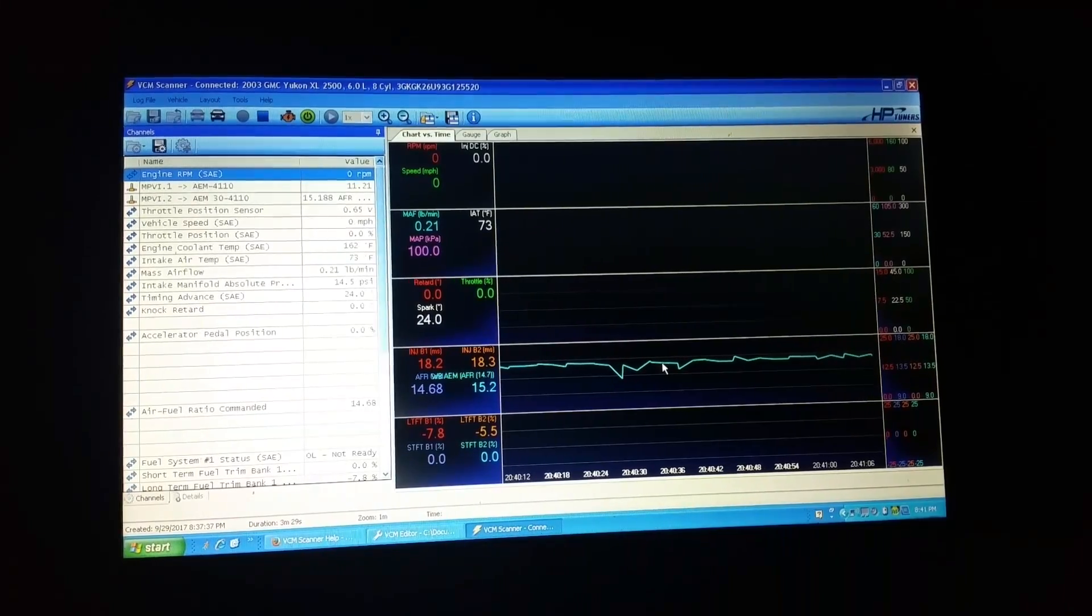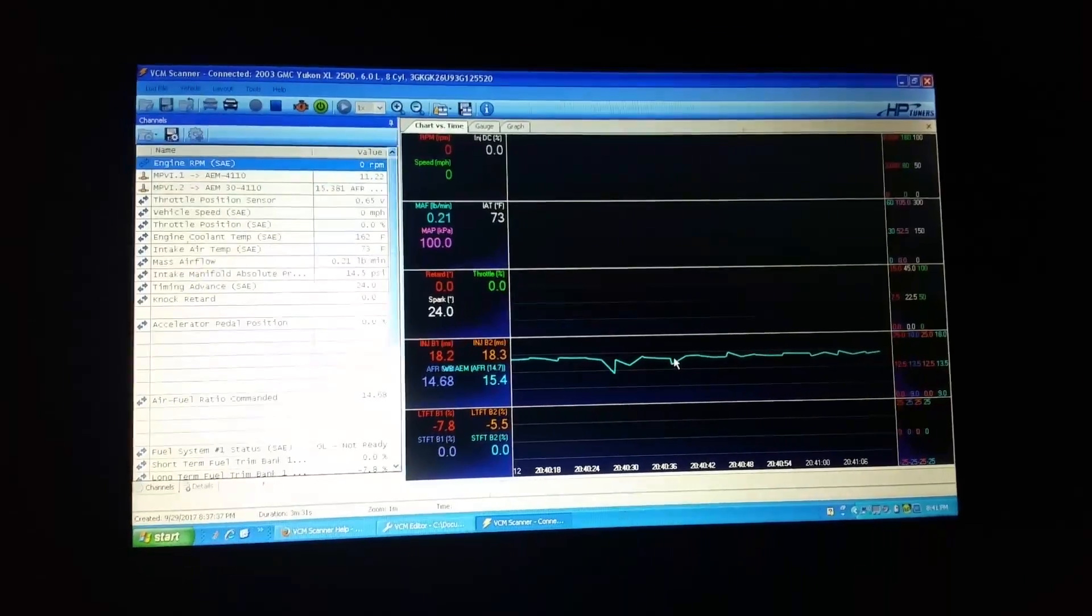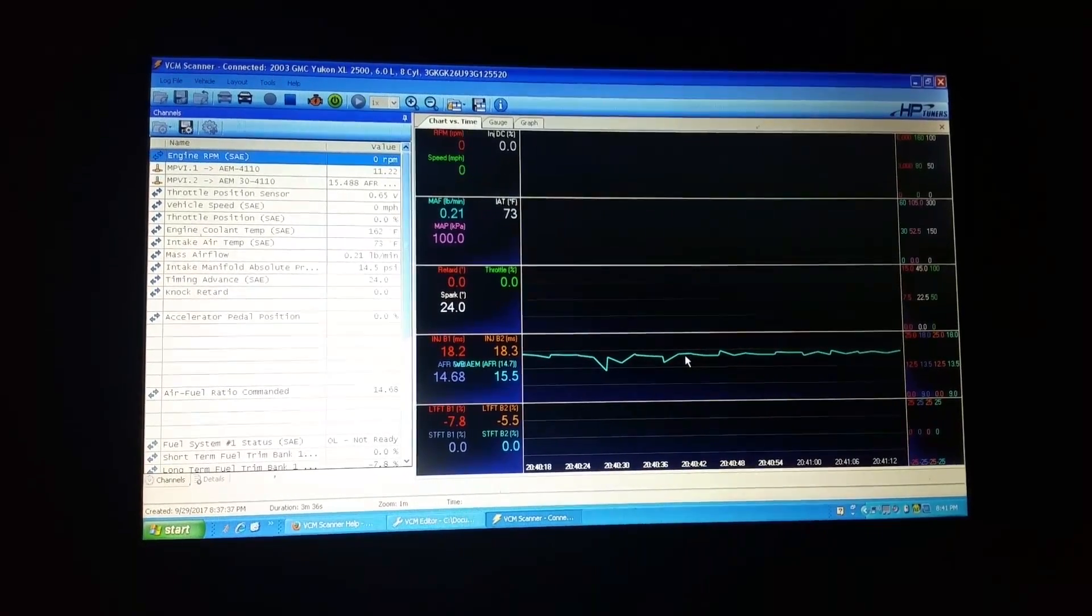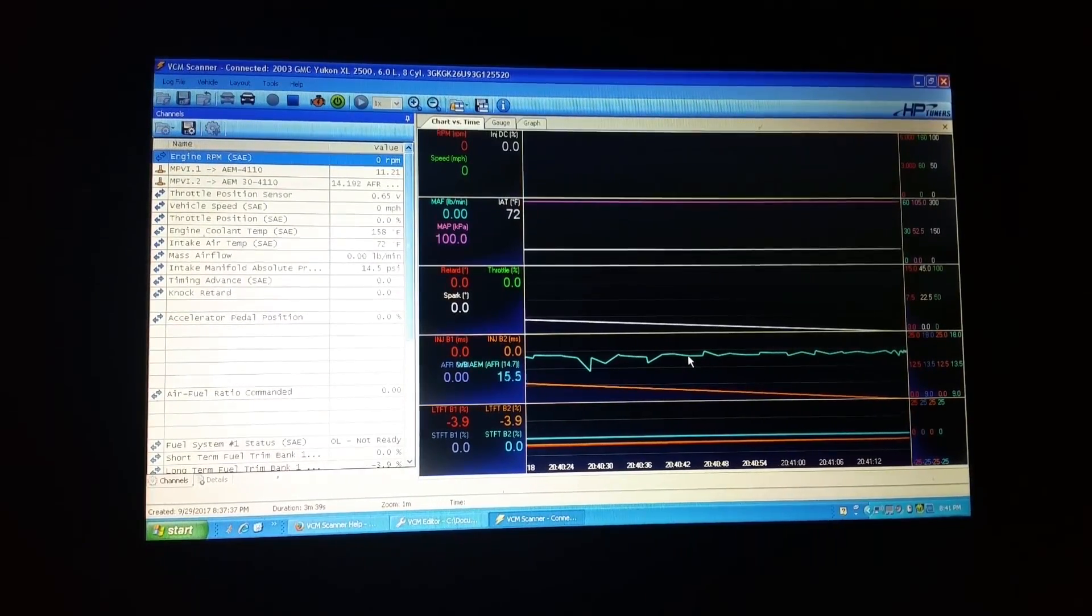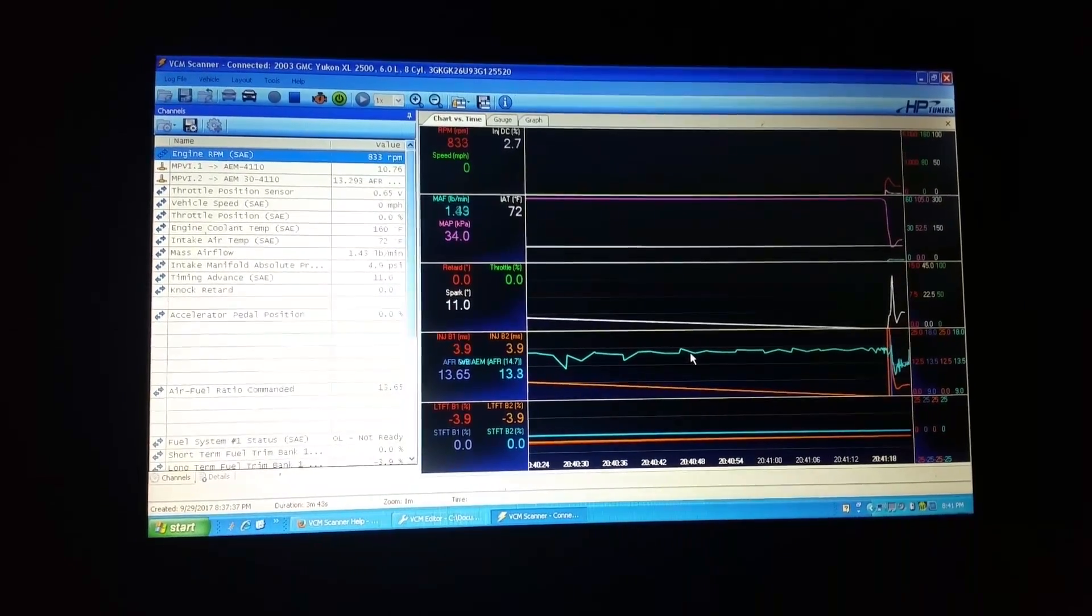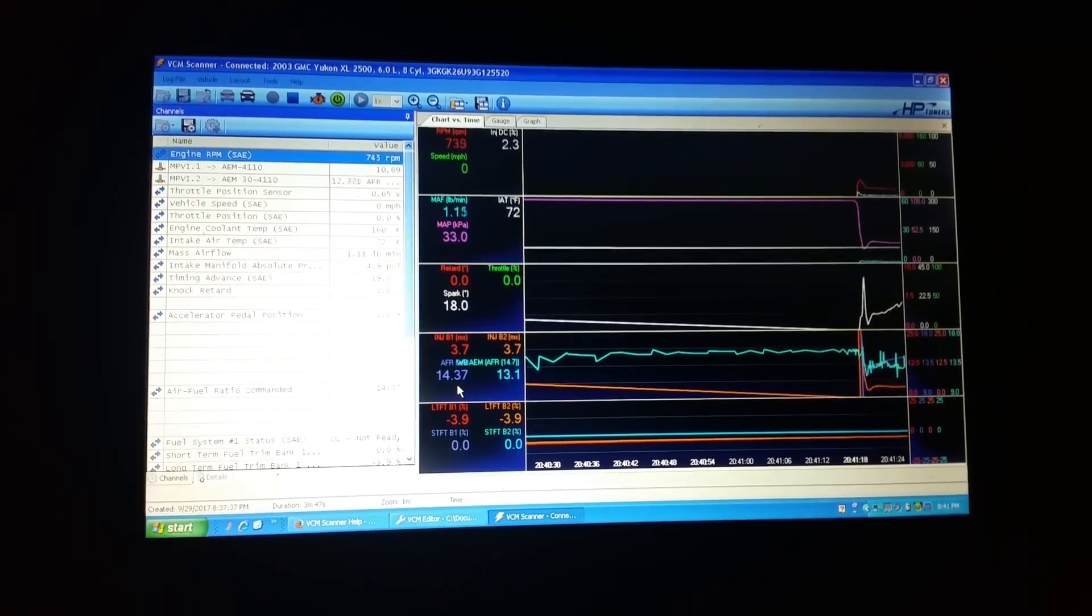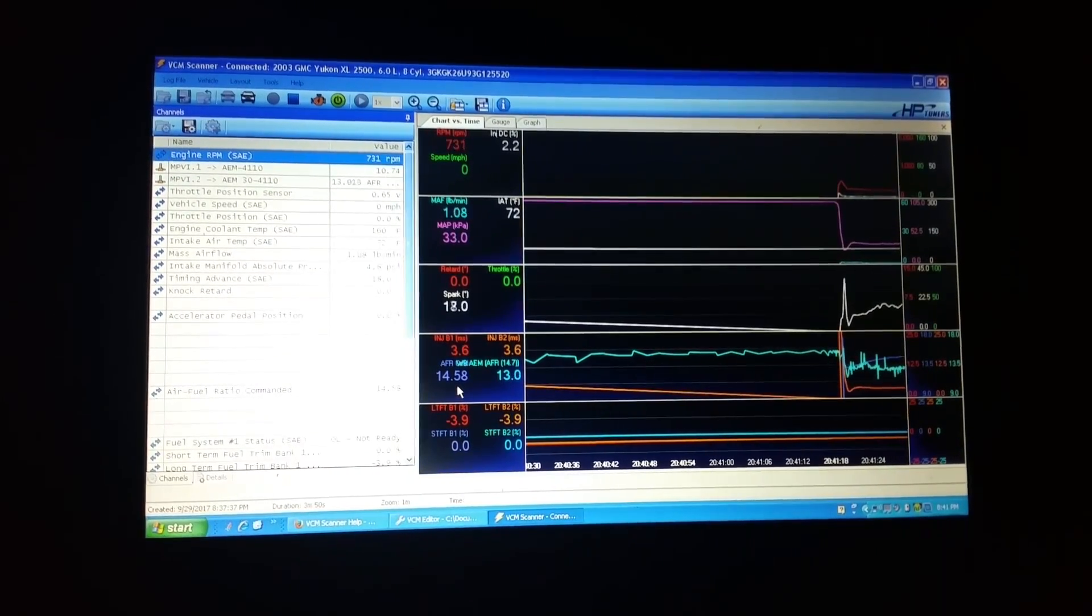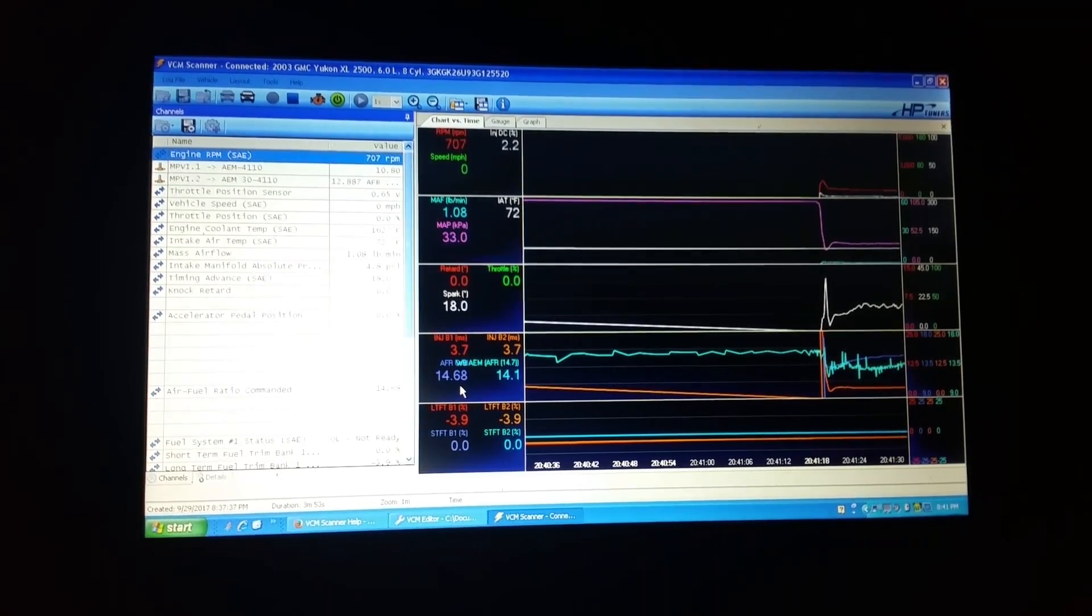So I do have the new tune written and scanning. Watch the commanded air fuel gives a little bit more fuel at start, but then it'll go to this 14.68.